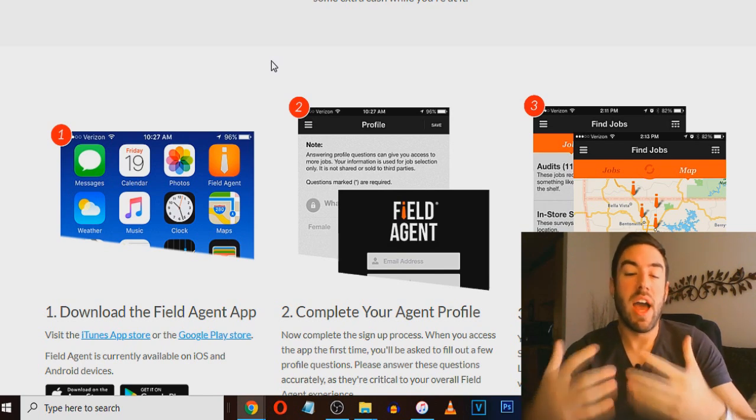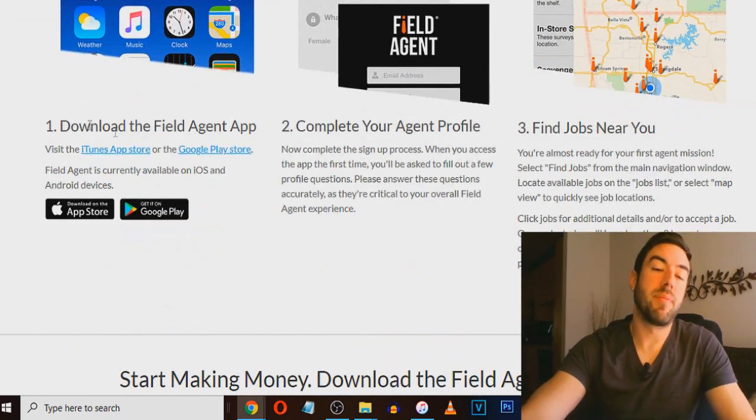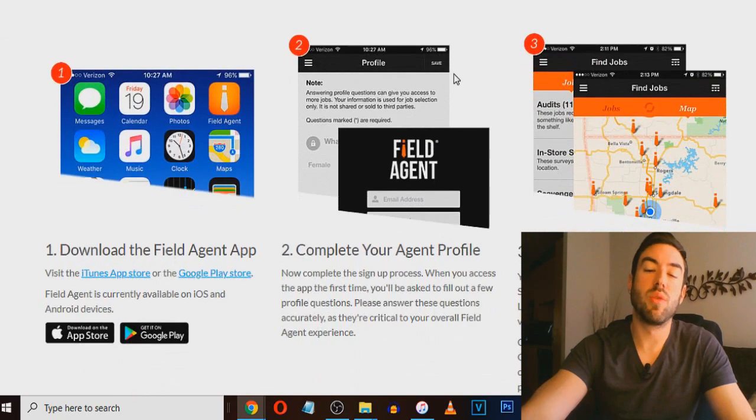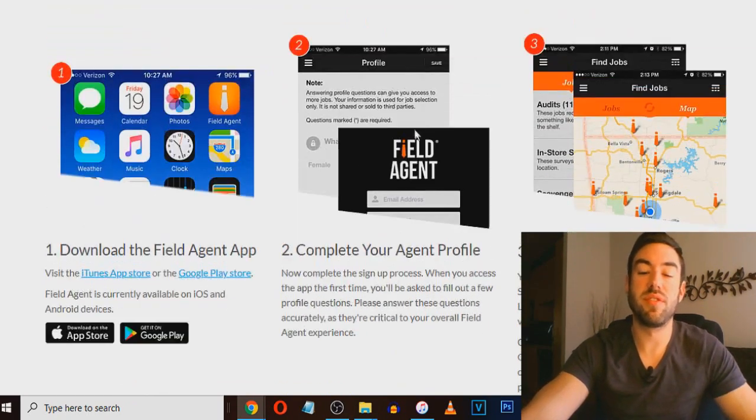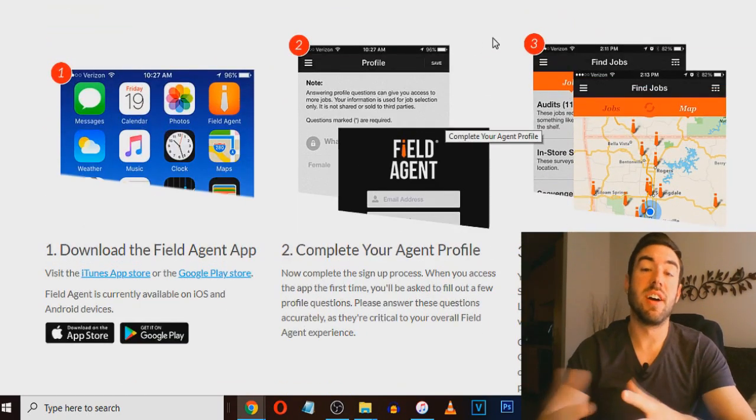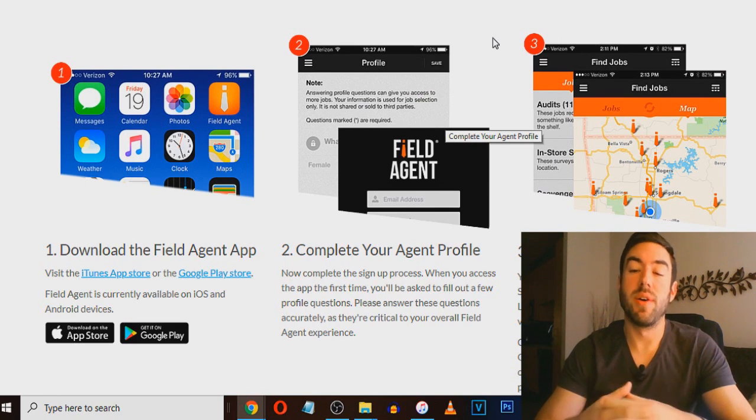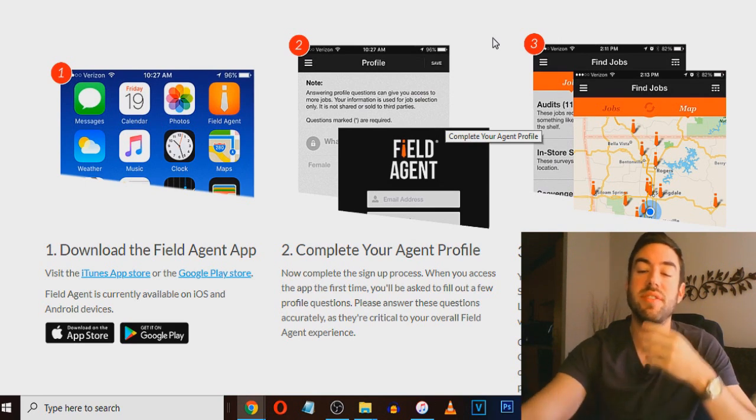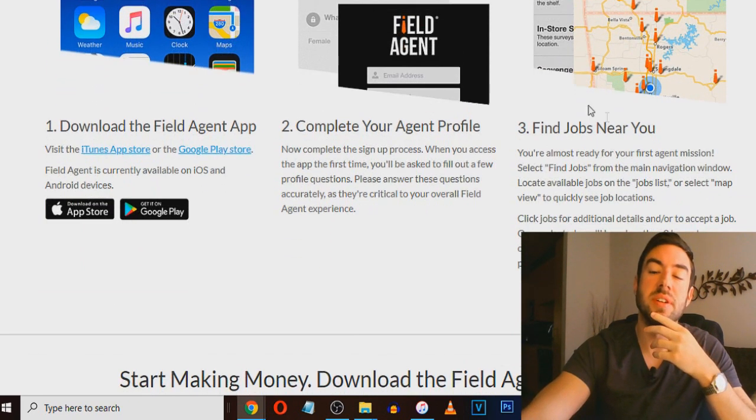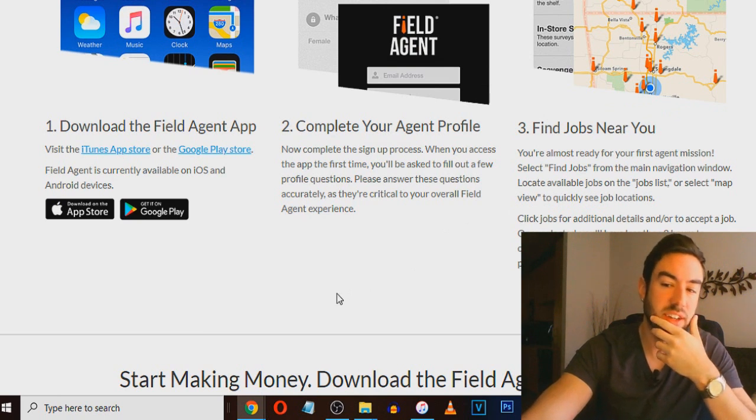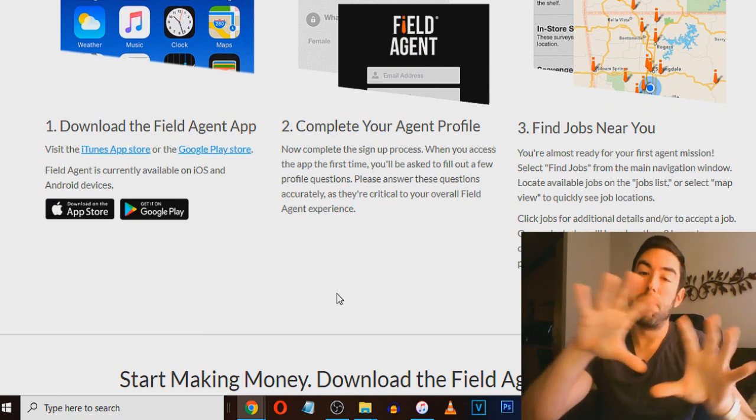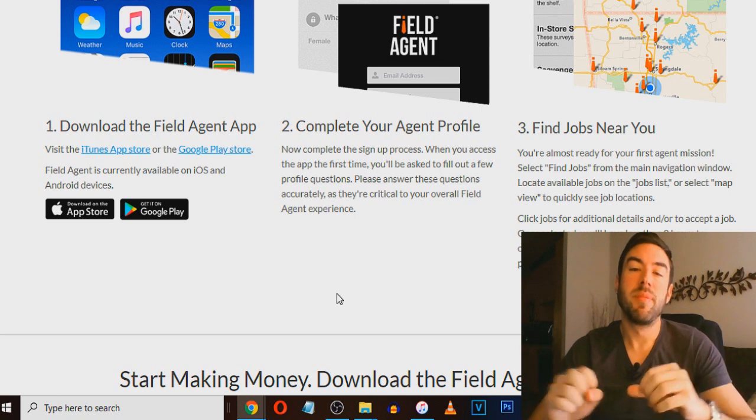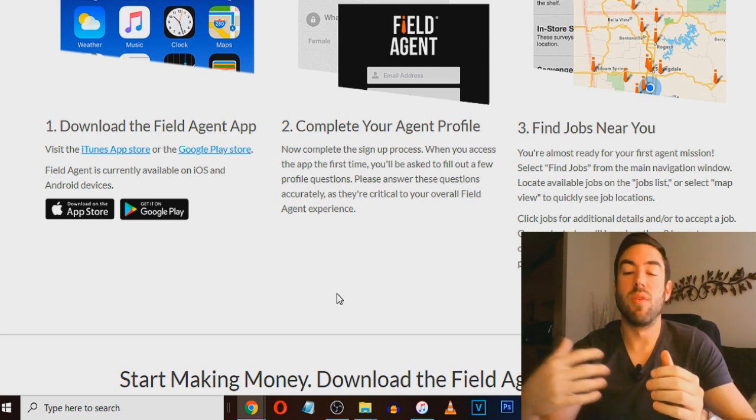Now as you download this app, you basically will complete your agent profile. So this is going to be where you're basically going to sign up and create your profile. And then what it's going to do is it's going to share with you jobs near you. So they've made it kind of like a game. So it's going to share with you this job list based on your area and your map that you can complete for money.